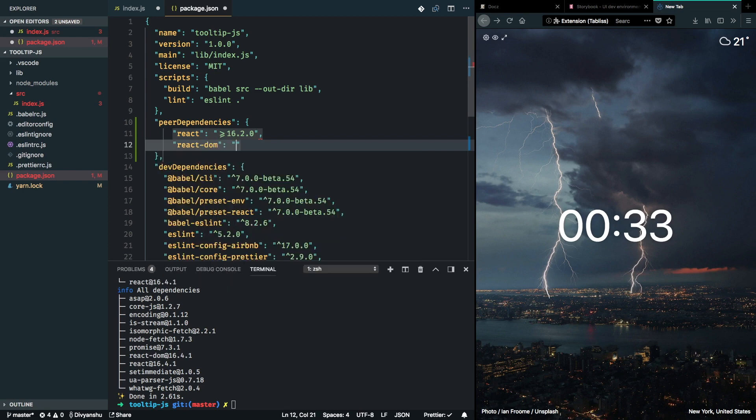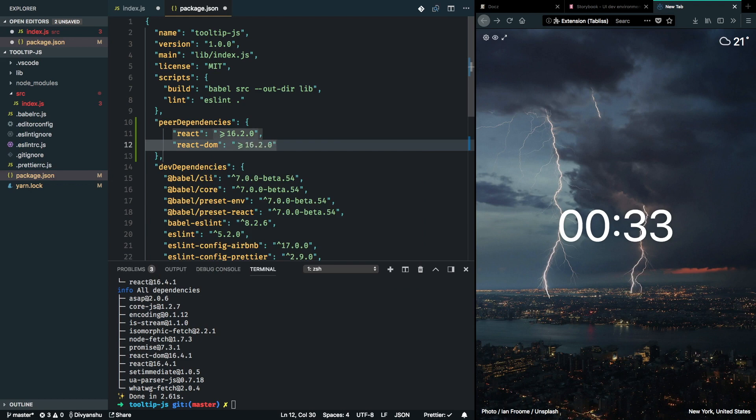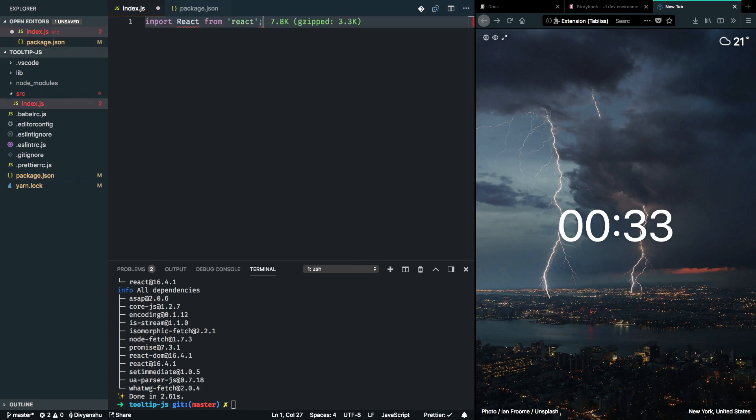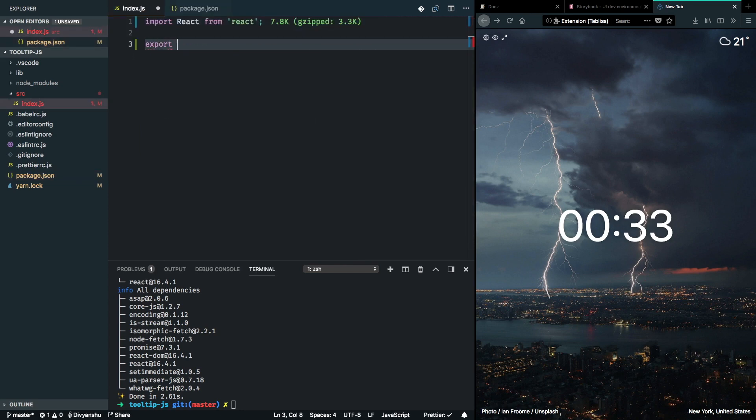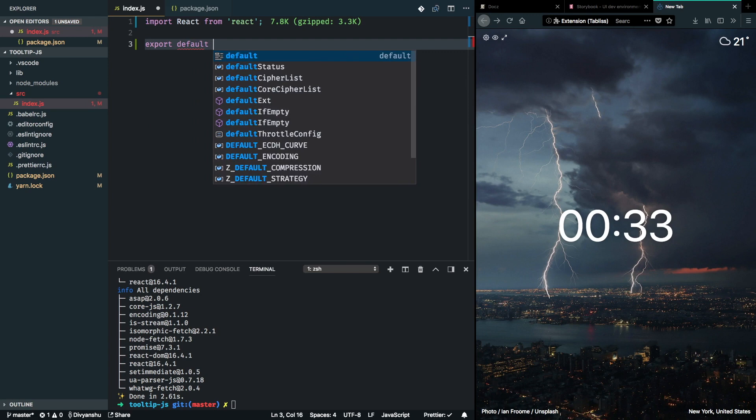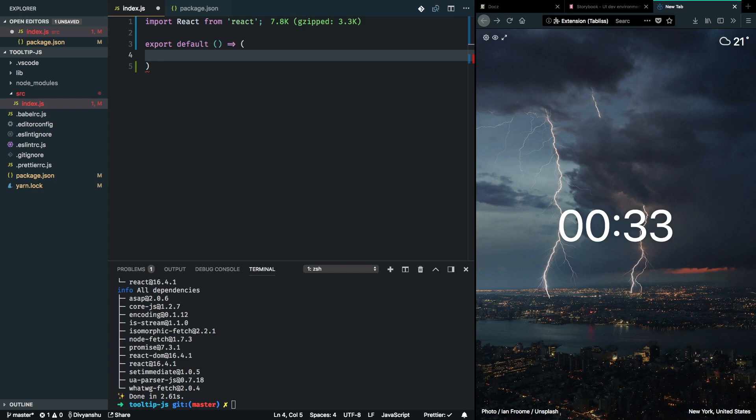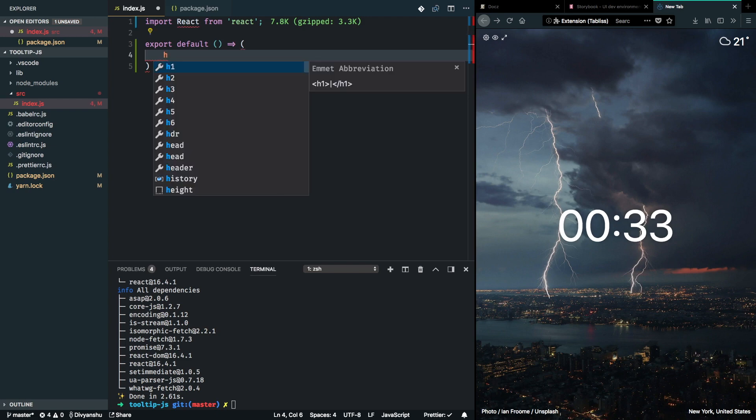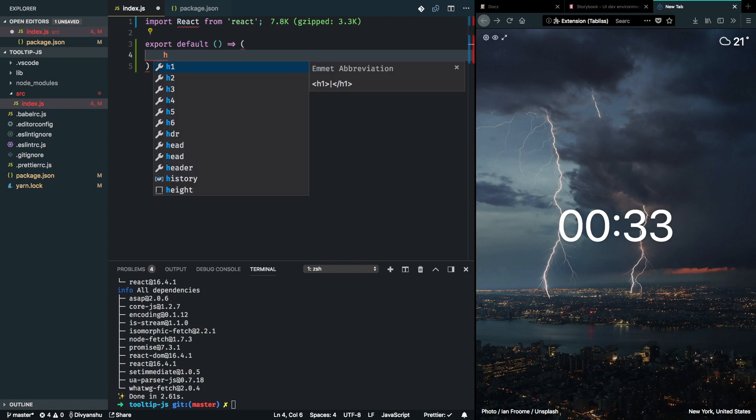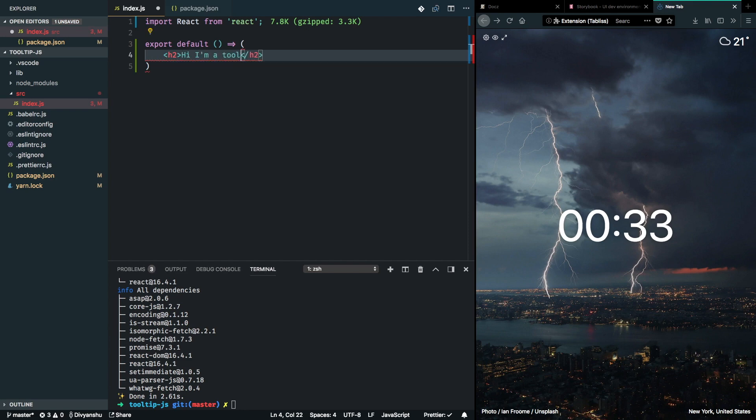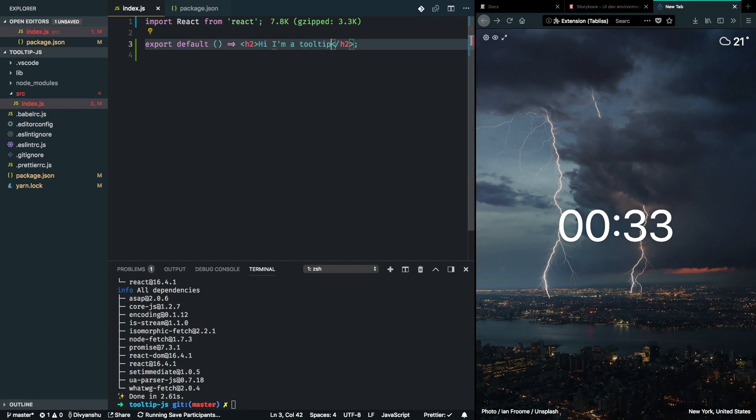Now, this will ensure that anybody who doesn't have this will see a warning while they run YARN or NPM install in their terminal. So, I am going to go ahead and create a tooltip component. It will be a stateless component at this point because I am just only going to return a header which says, Hi, I am a tooltip. Alright.